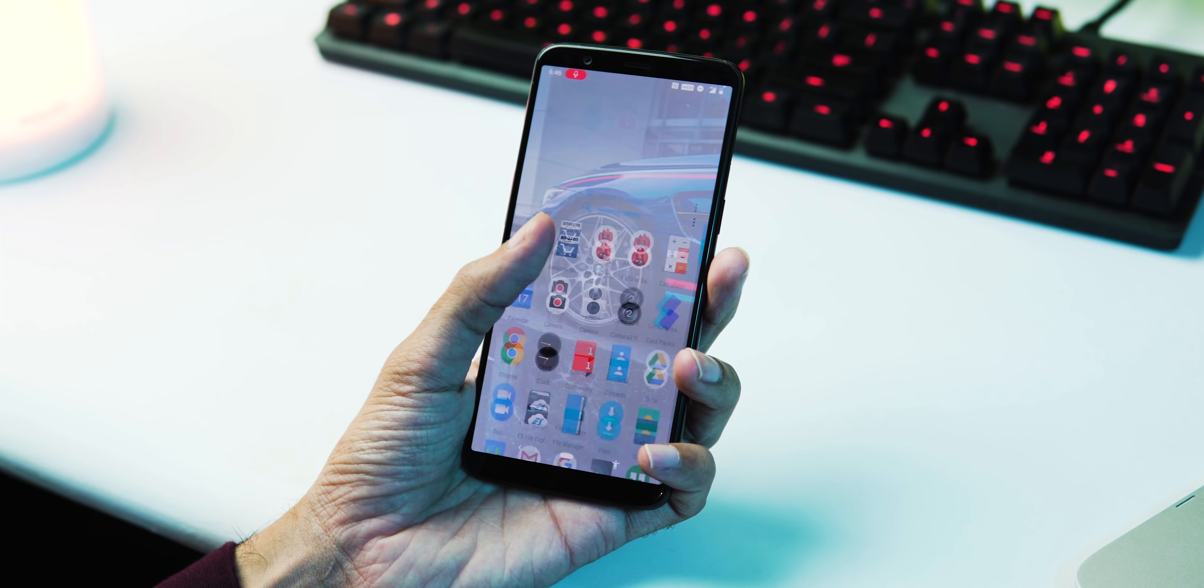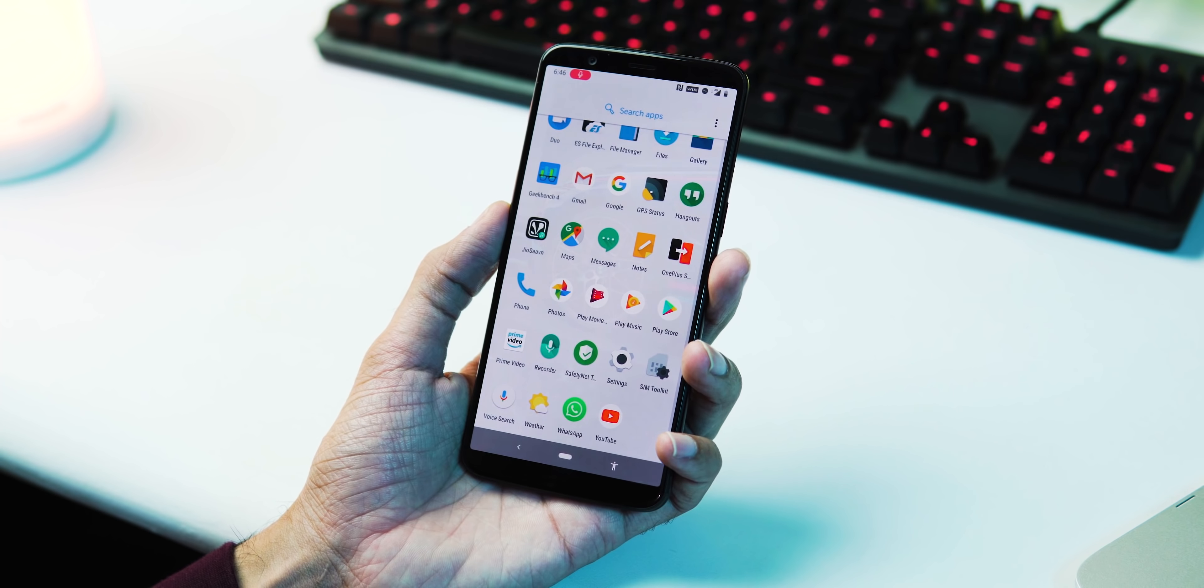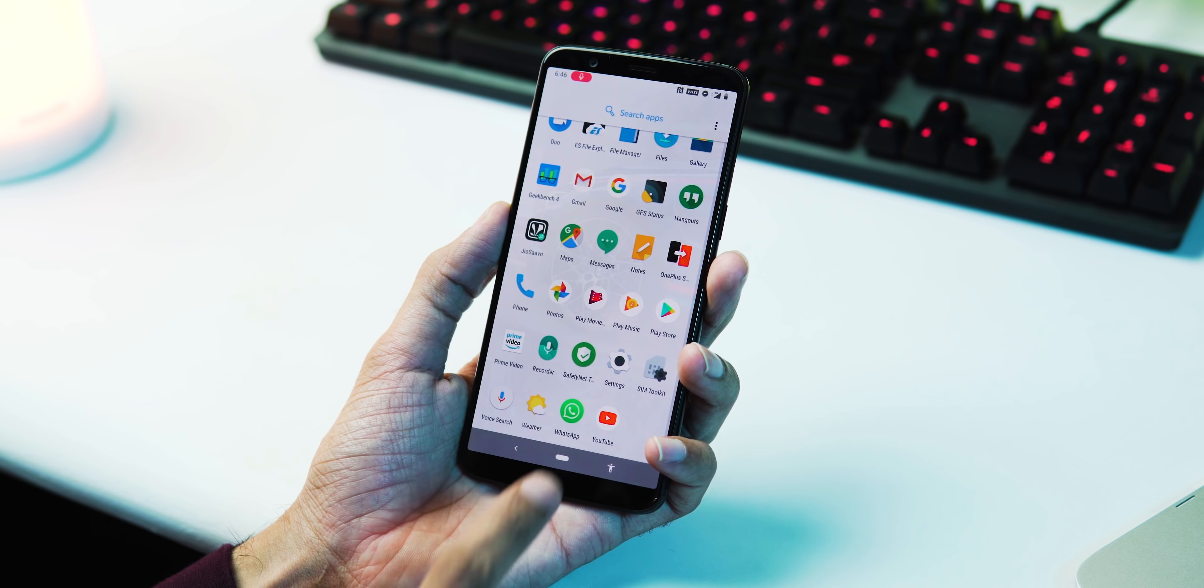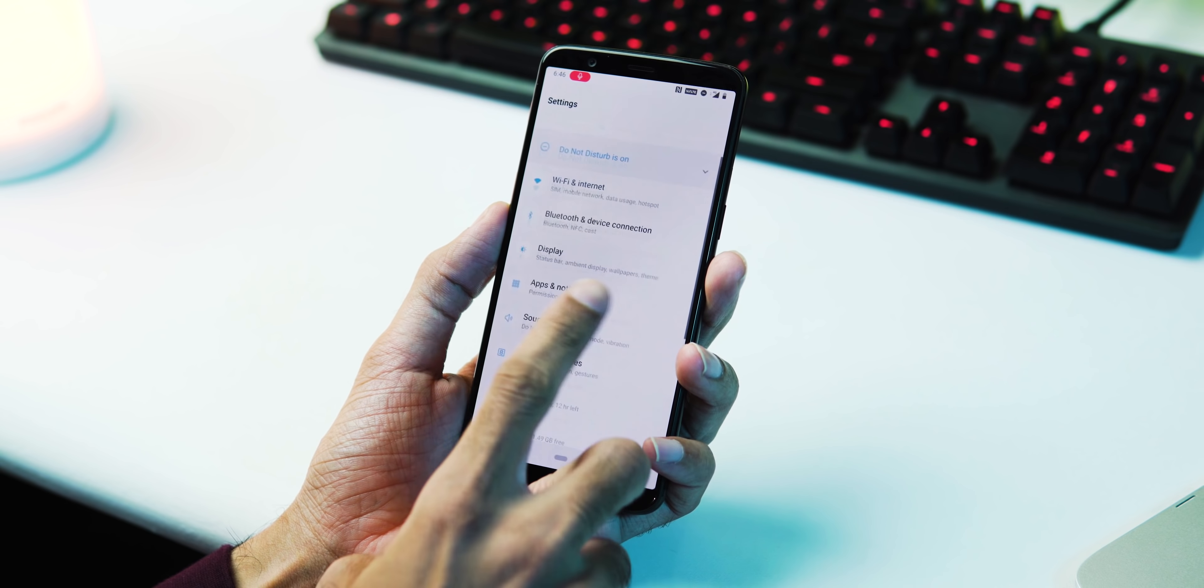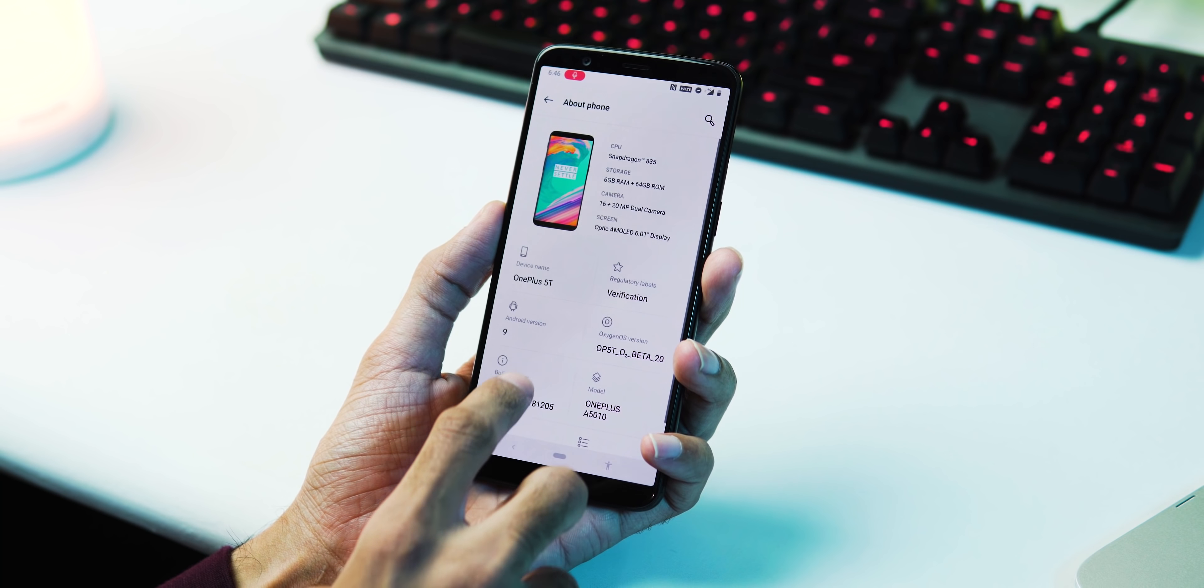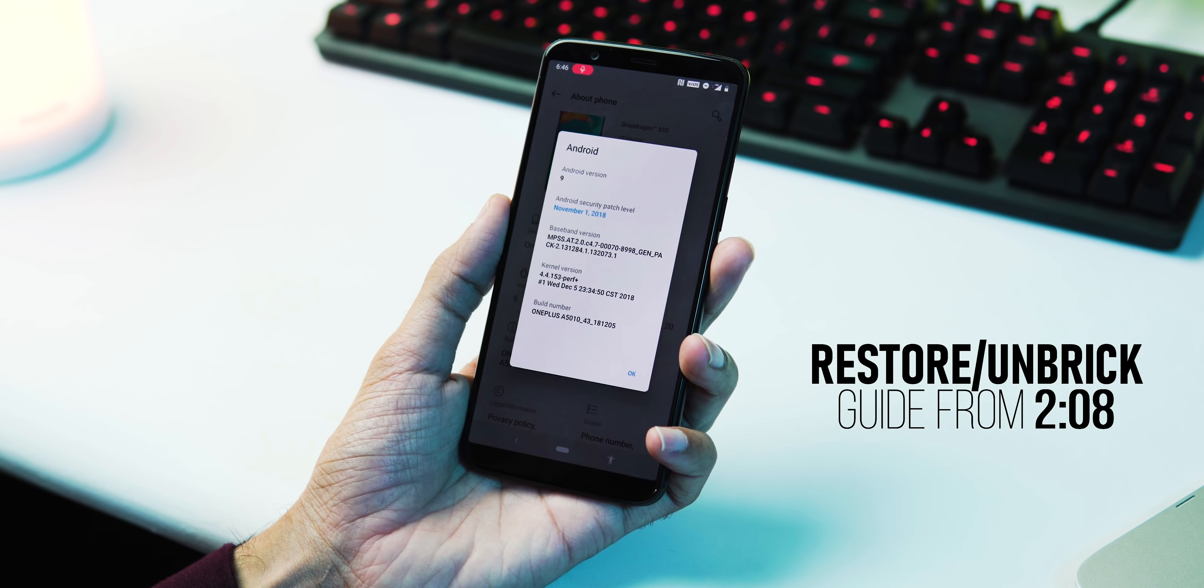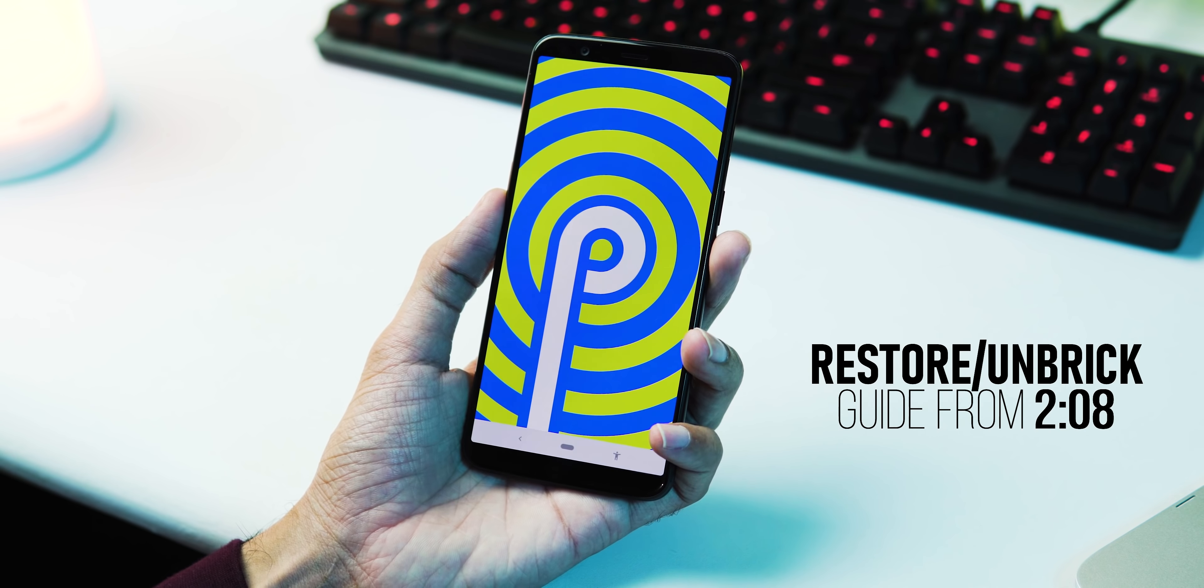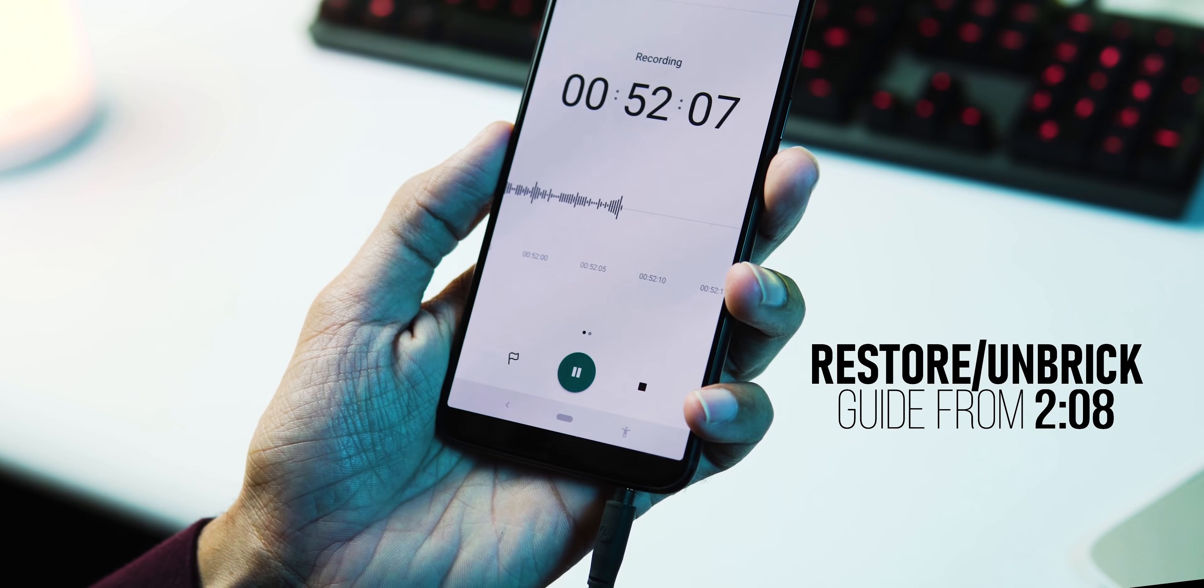Hey guys, welcome back to Tech Wrapped. Last week, OxygenOS Open Beta ROMs based on Android Pie were released for OnePlus 5 and 5T. Many users who flashed the ROM were reporting issues with Google Pay, Bluetooth, GPS, and Mic.